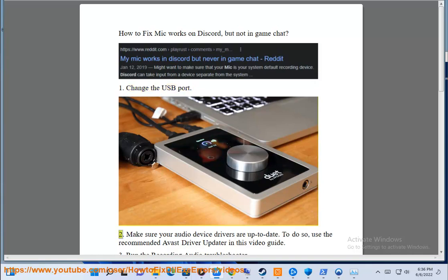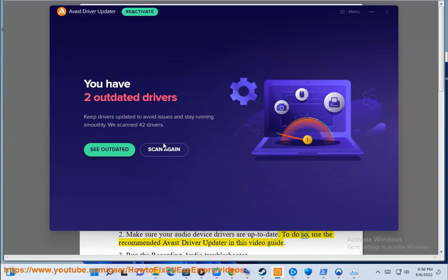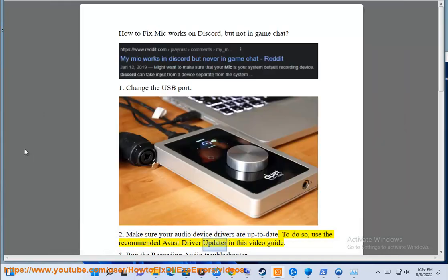2. Make sure your audio device drivers are up to date. To do so, use the recommended Avast driver updater in this video guide.